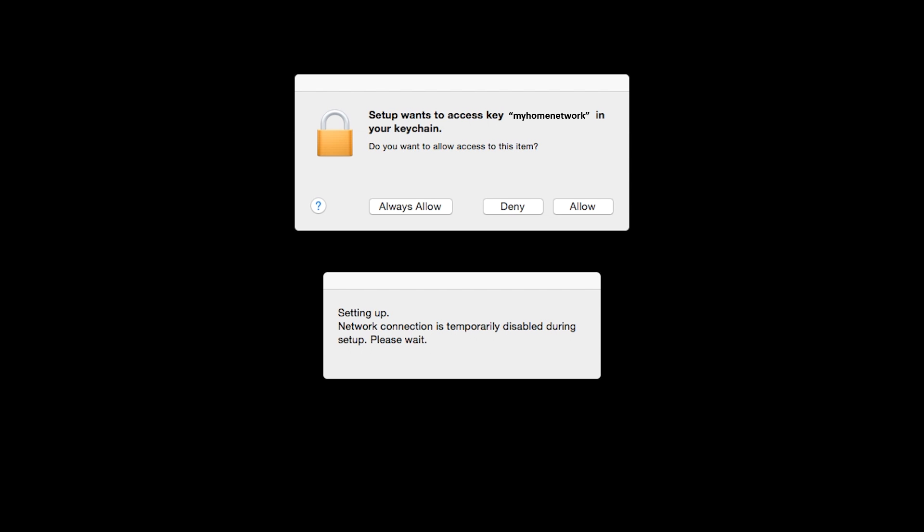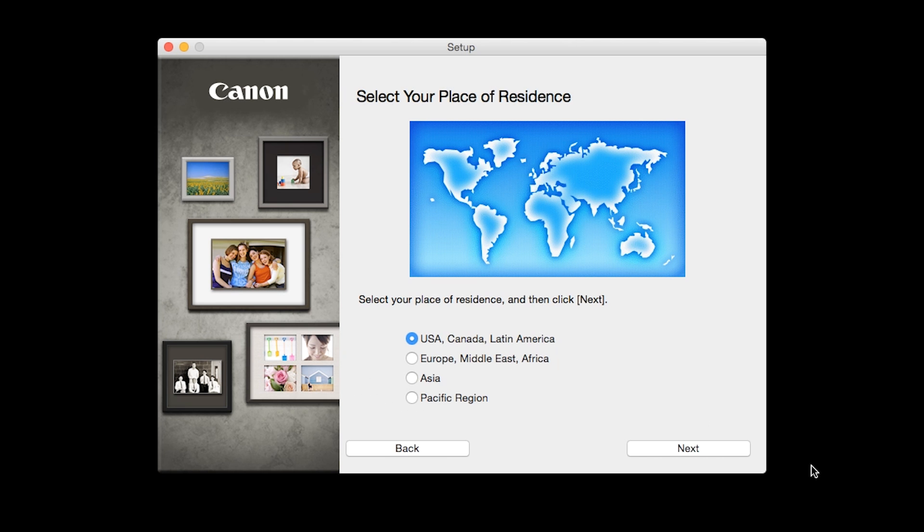A box will appear asking for access to the Wi-Fi password in your keychain. Click Allow to proceed. Select your place of residence, then click Next.